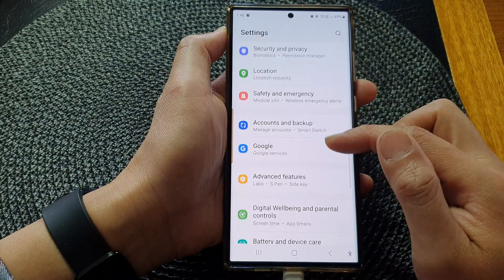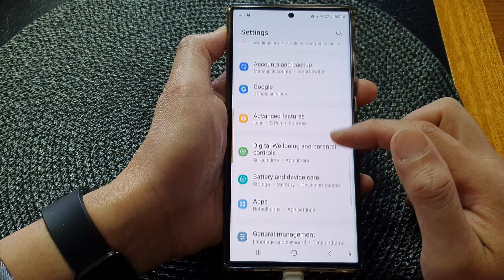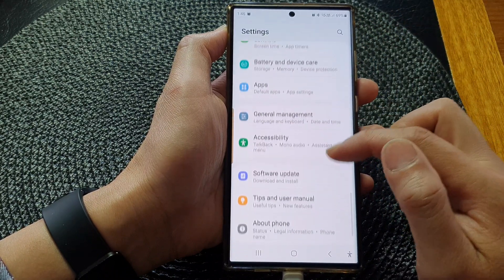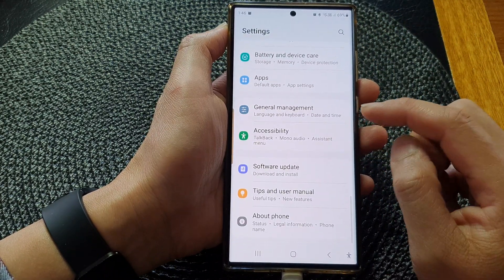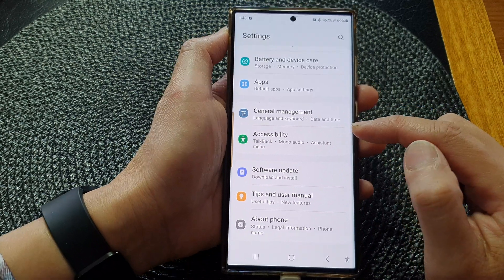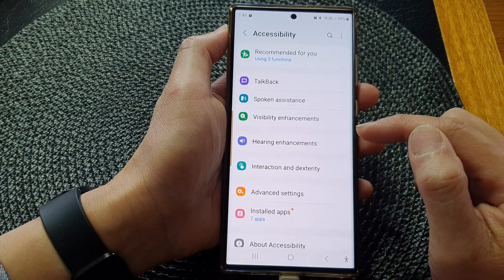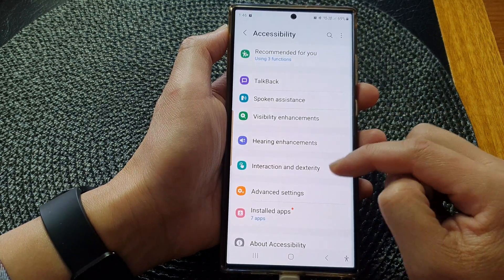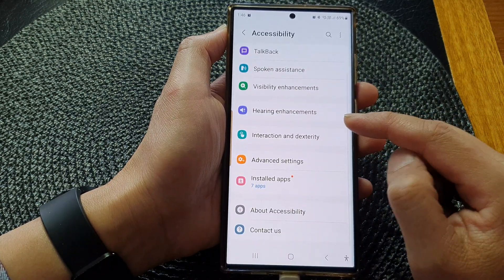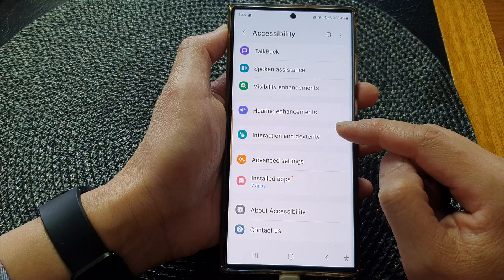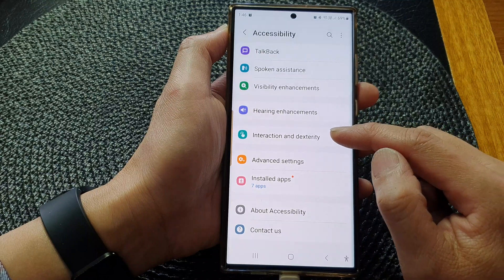In the settings page, scroll down and then tap on Accessibility. Next, go down and tap on Interaction and Dexterity.